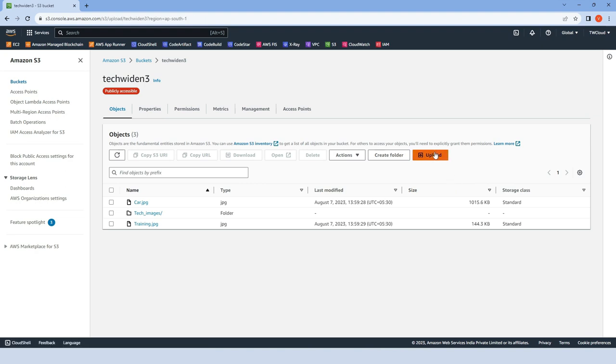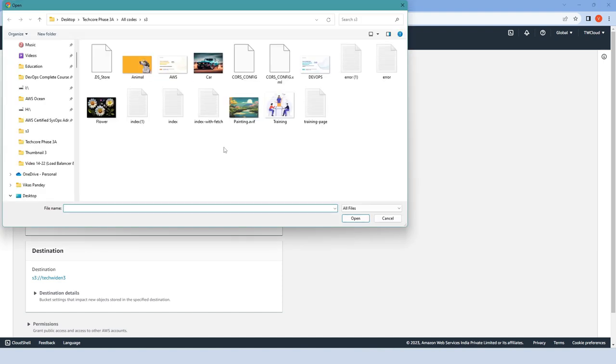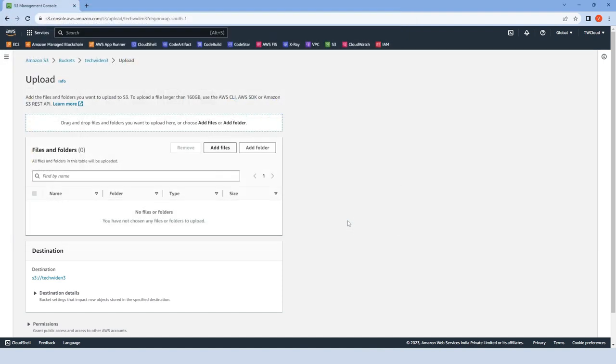Click on upload, then add files, and add your index page.